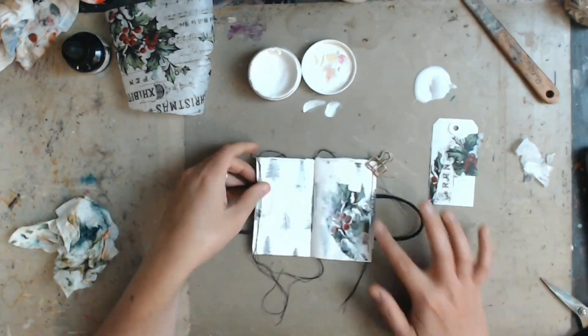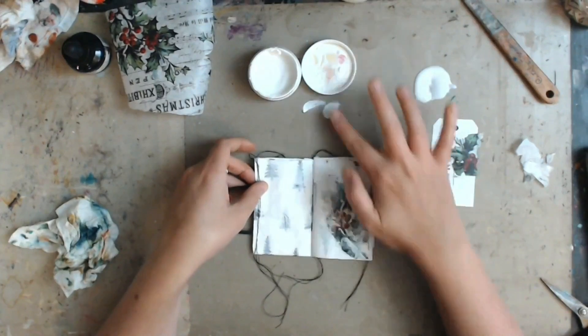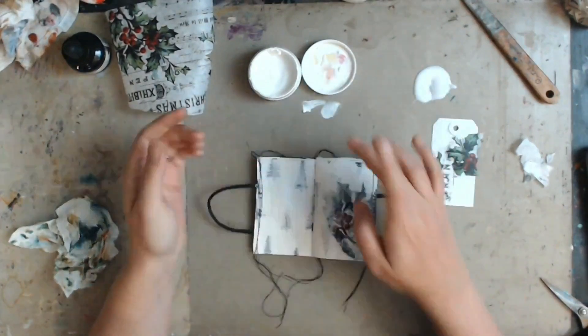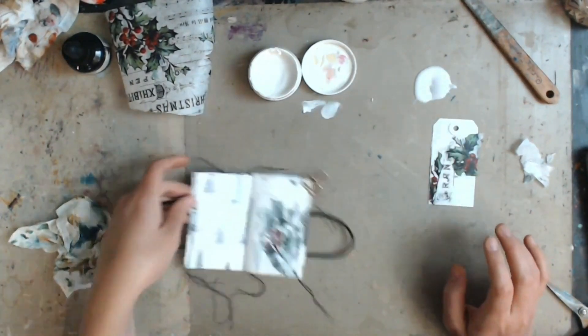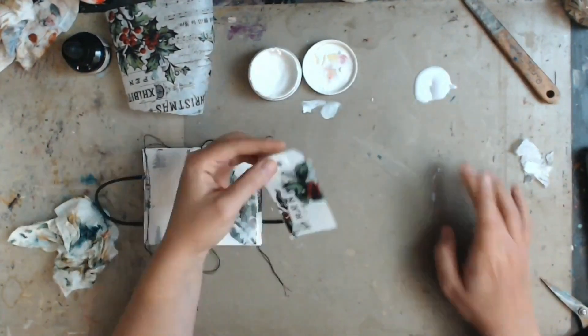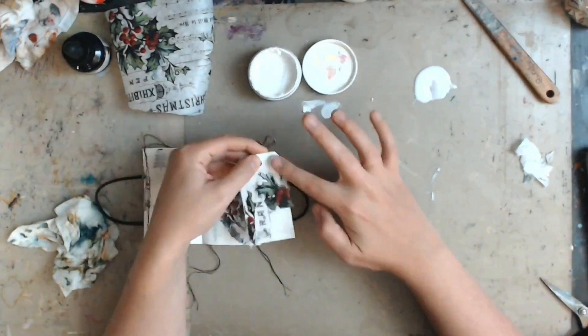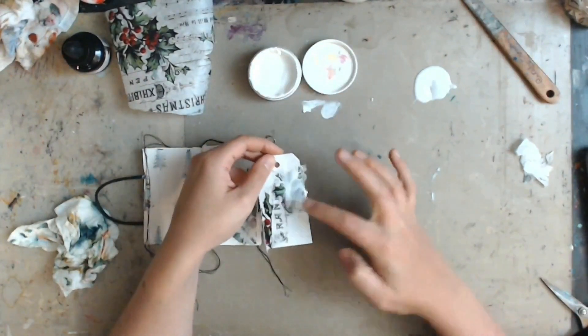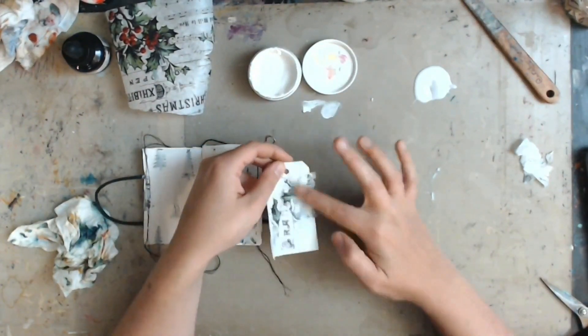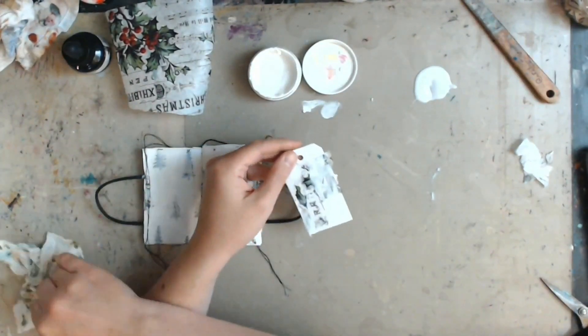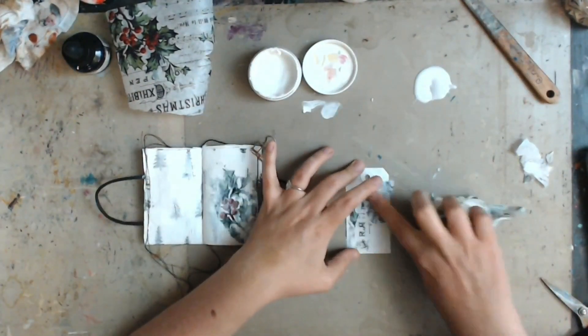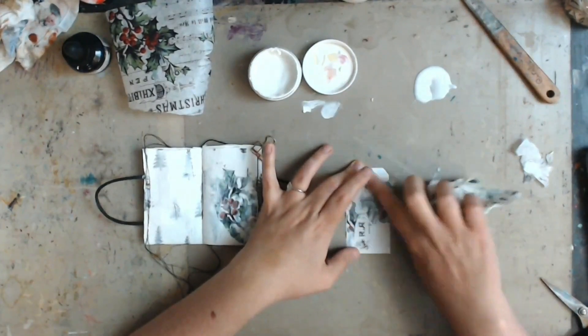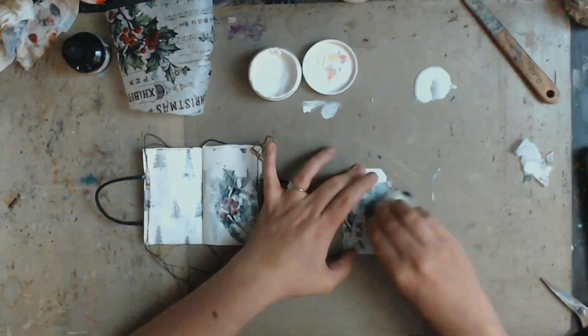And I'm just using the matte medium again. It's thin enough so you don't have to use a thick matte medium or anything like that. And now I'm just taking some gesso to kind of push it back into the background because the red and green is pretty bright. So I wanted to kind of tone it down a little bit.